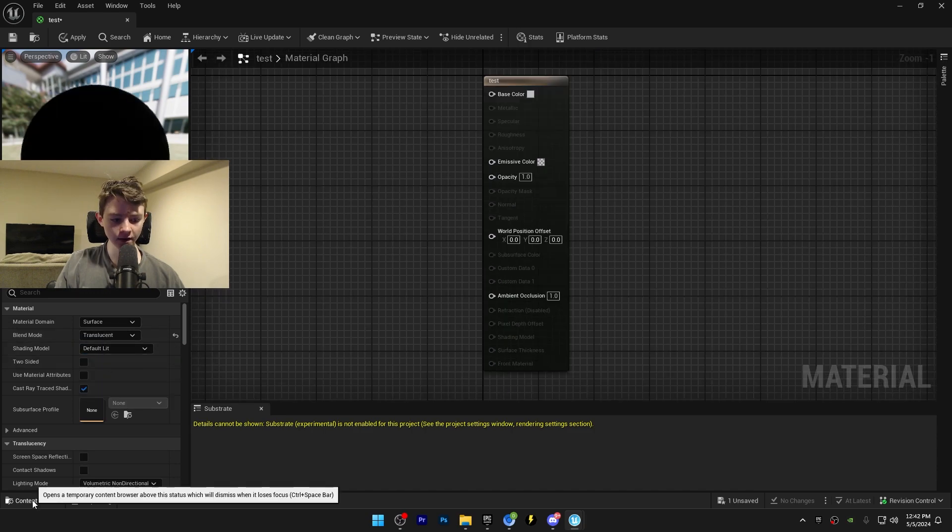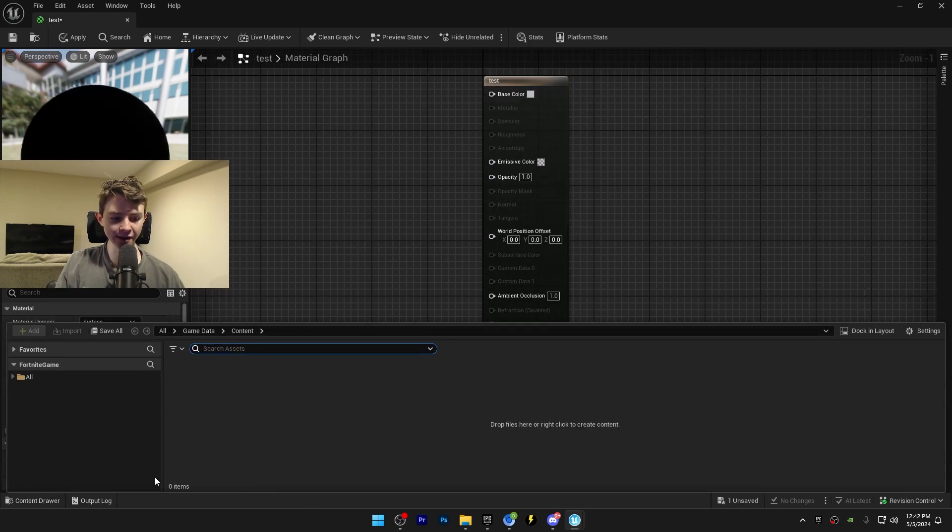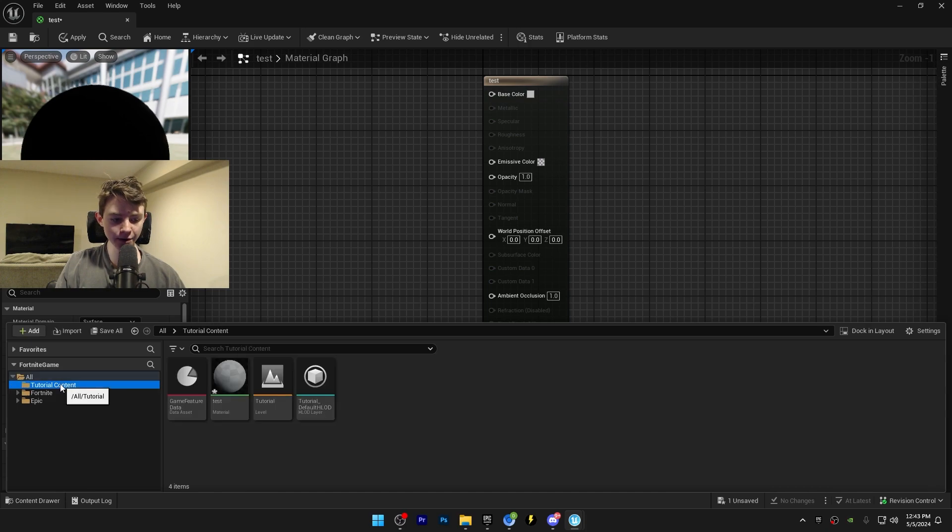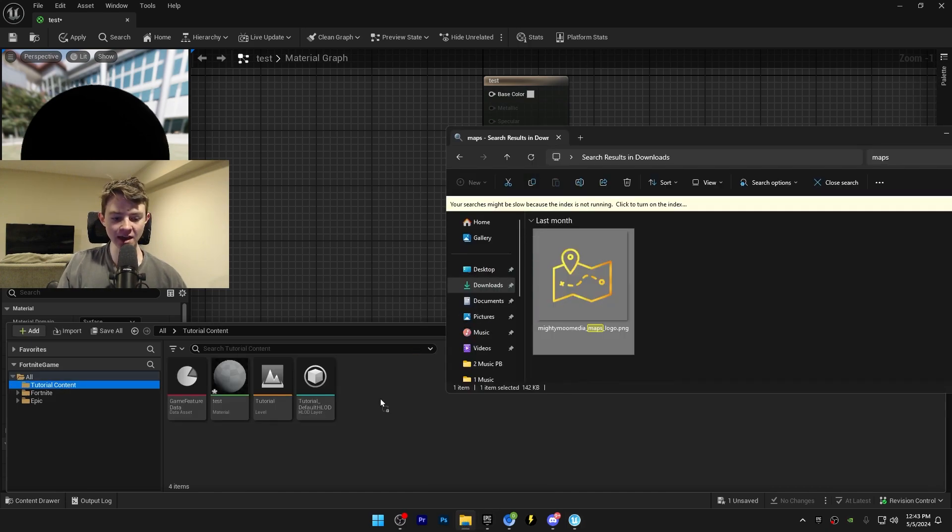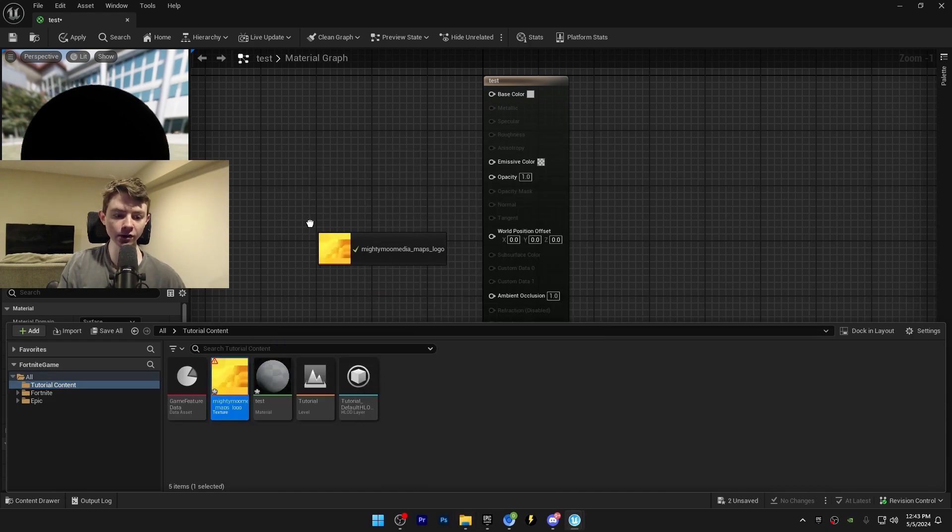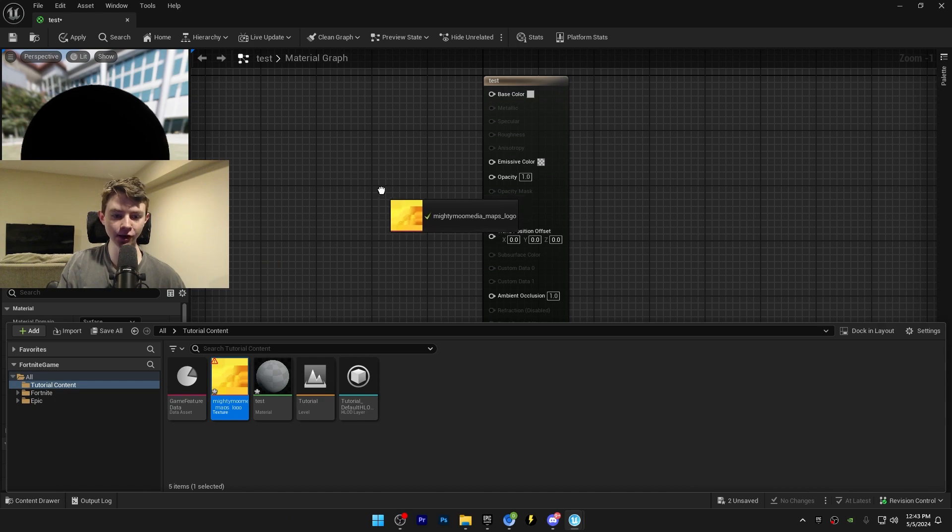Now open your content drawer, click on all, click this arrow, click on your map name, open up a folder and drag that image inside. Now that you have the image, click and drag it into the material.